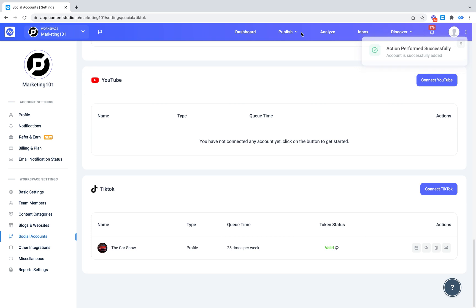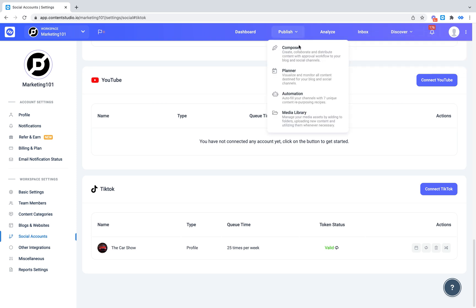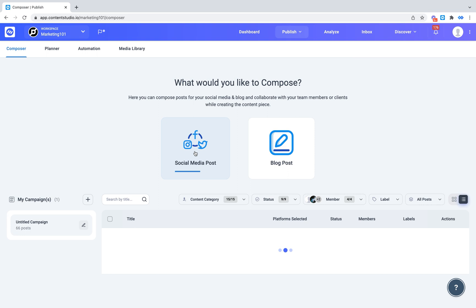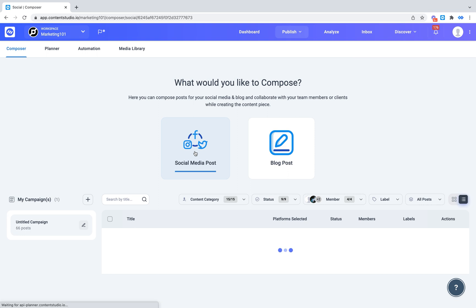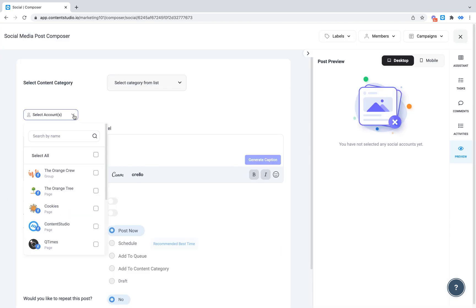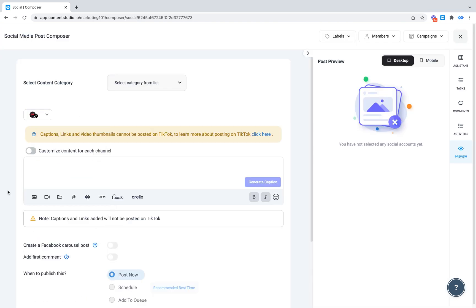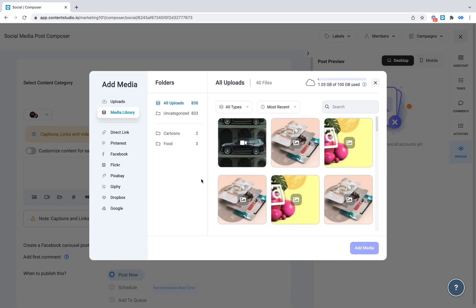Let's create a post now by going to Publish and Composer. Click Social Post and select your TikTok account. Upload a video from your gallery or media library.